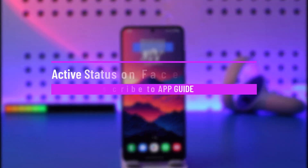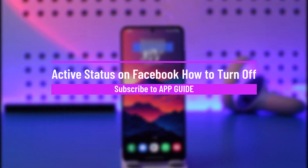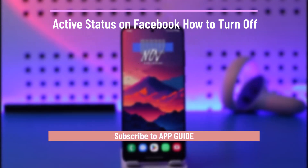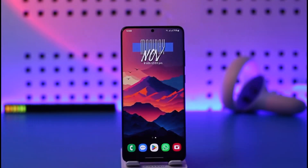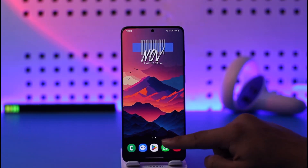Active status on Facebook — how to turn it off. Hey everyone, welcome back to our channel. In today's video, I will guide you on how you can turn off active status on Facebook, so make sure to watch the video till the very end.